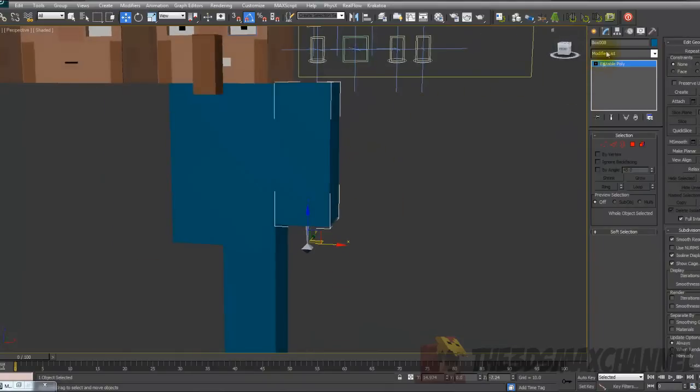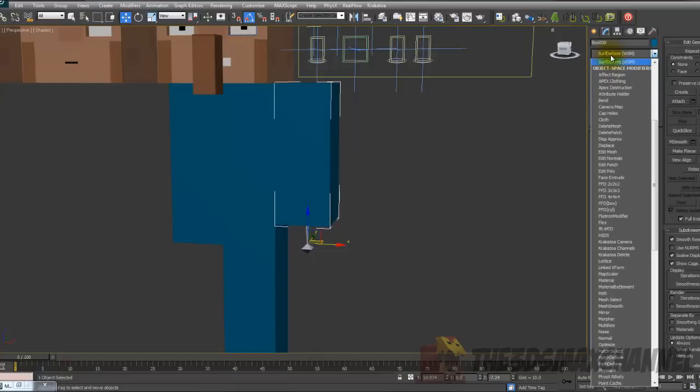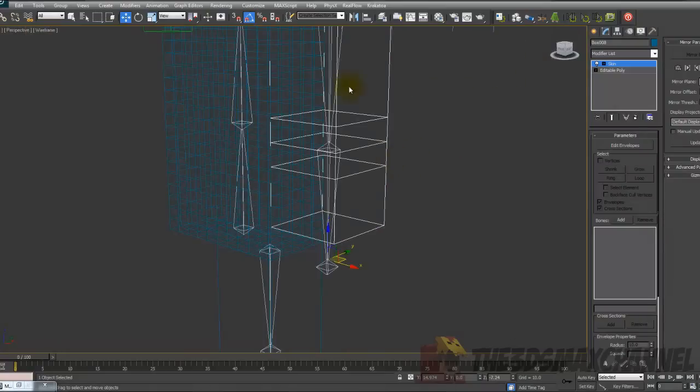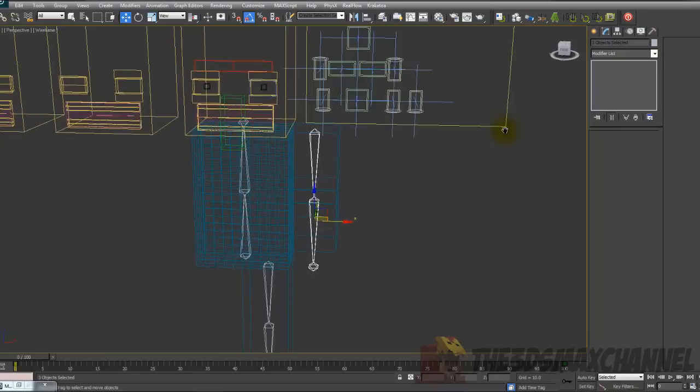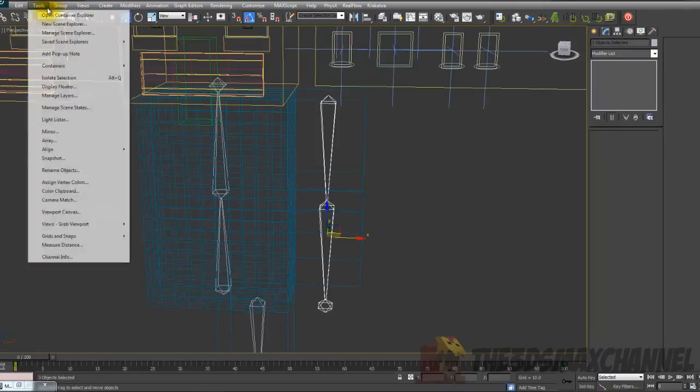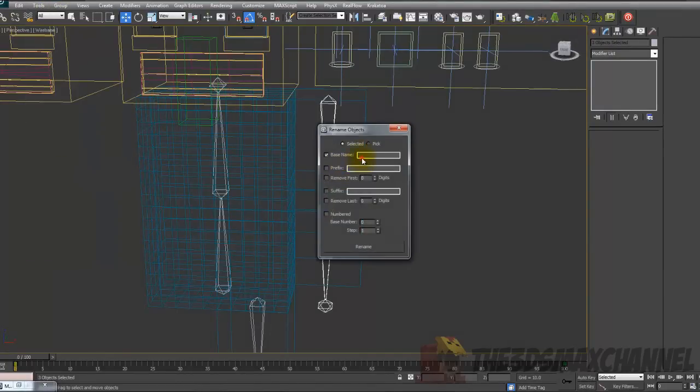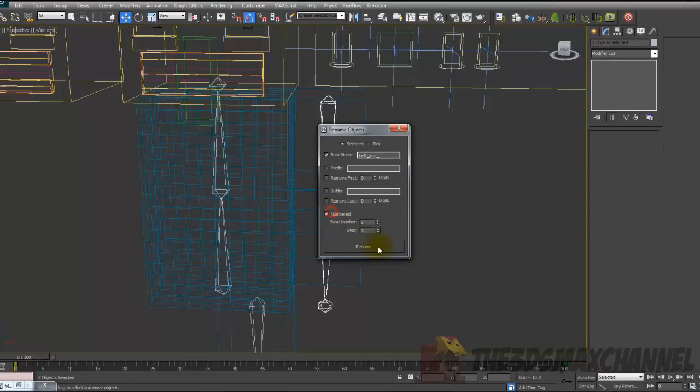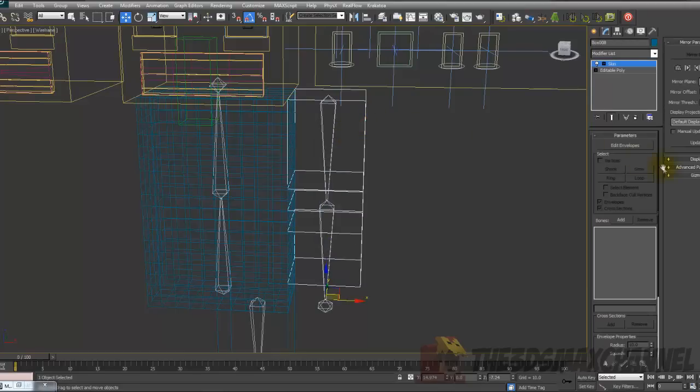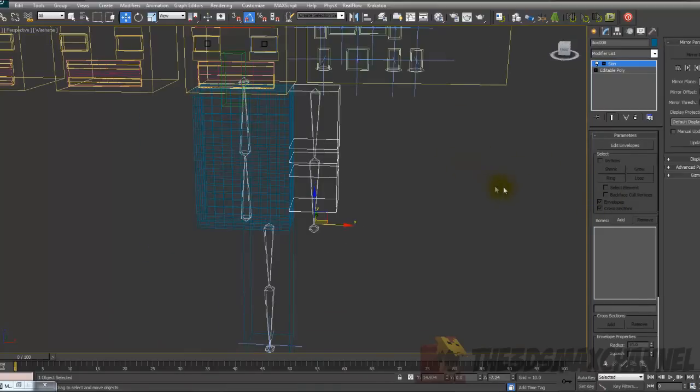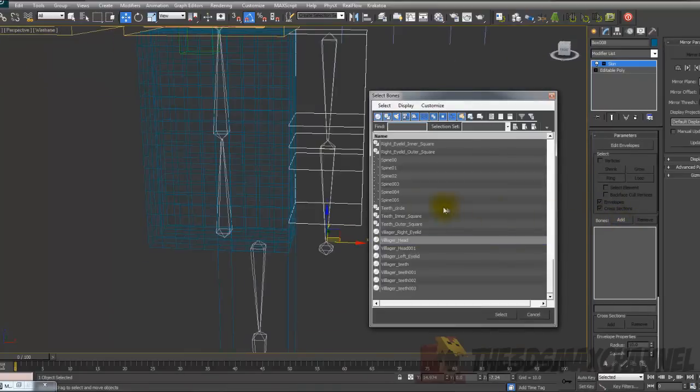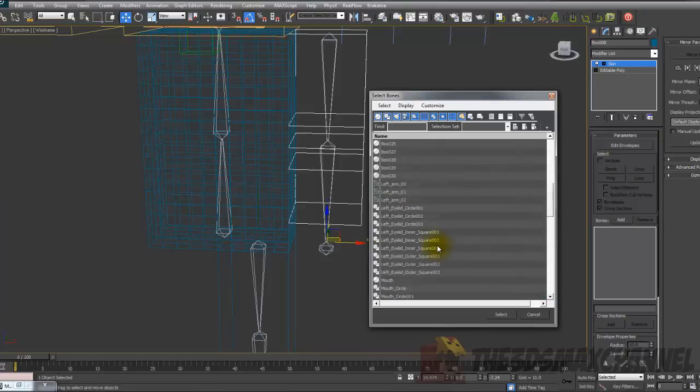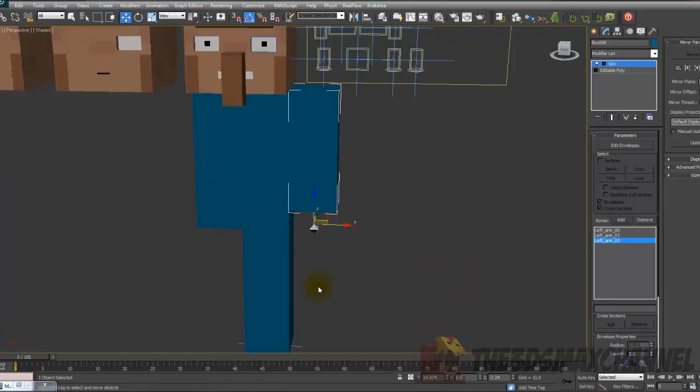After you've done that what you're going to want to do is go to modify list and add a skin modifier. Make sure you note what bones they are and if you're smart you should rename them. Go to tools, rename objects and name them something like left arm and numbered and rename. Now I can just select the arm and add the bones and find where they are.